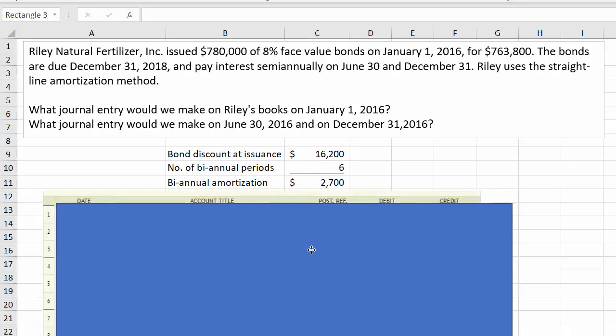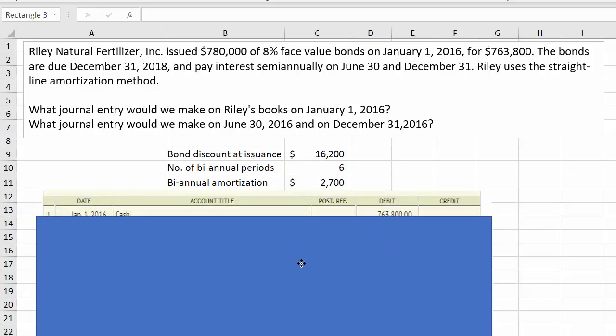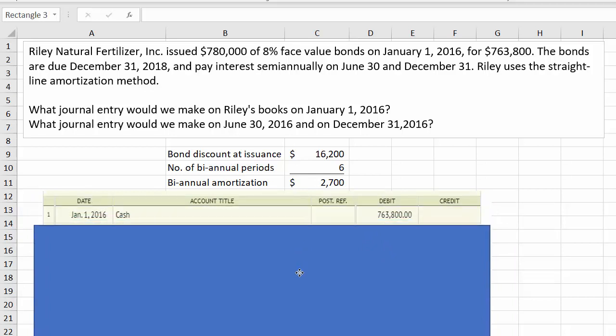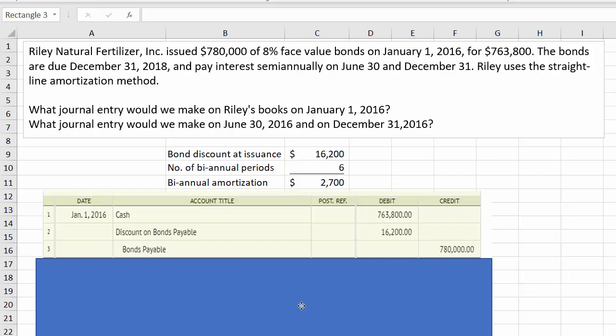So once we have that, we can make the entry. We received $763,800 of cash — that's the bond proceeds — and we increase cash. We also have to increase the bonds at the face value, which is $780,000. The difference represents the discount on bonds payable, which serves as a contra liability account, and we debit it for $16,200. At that point, our debits equal our credits and we're done with the first entry.